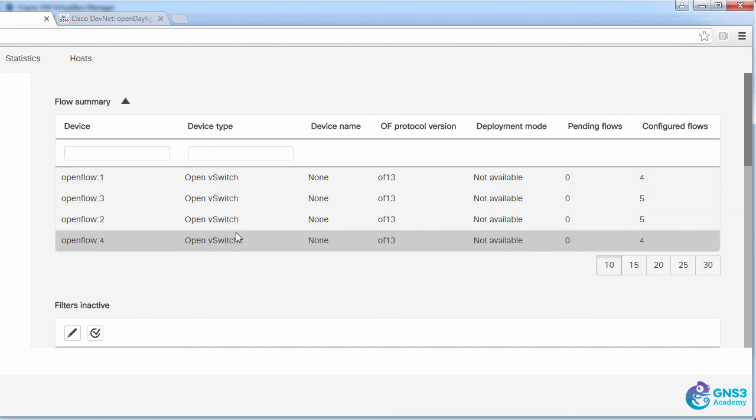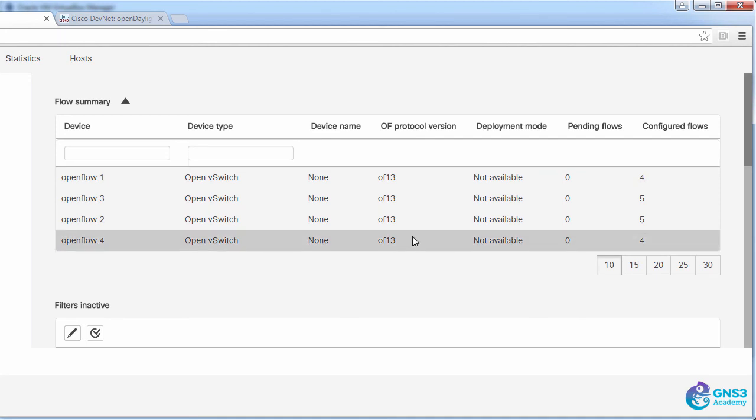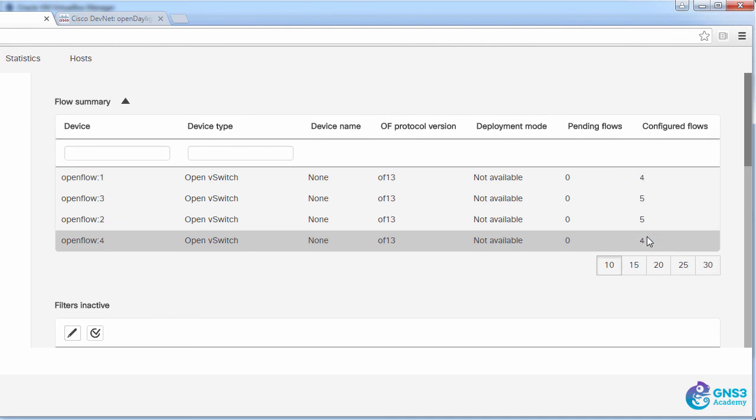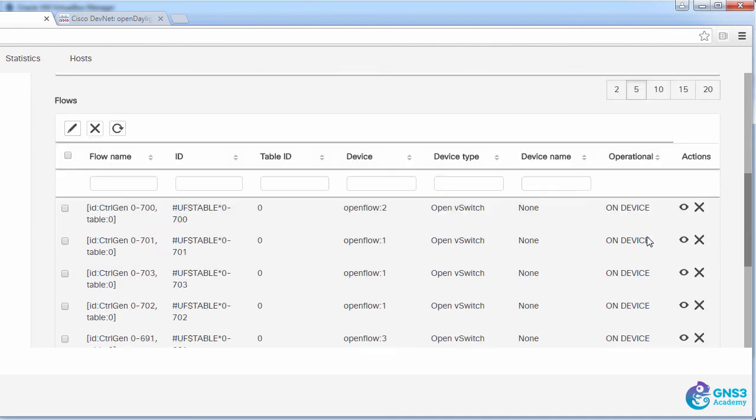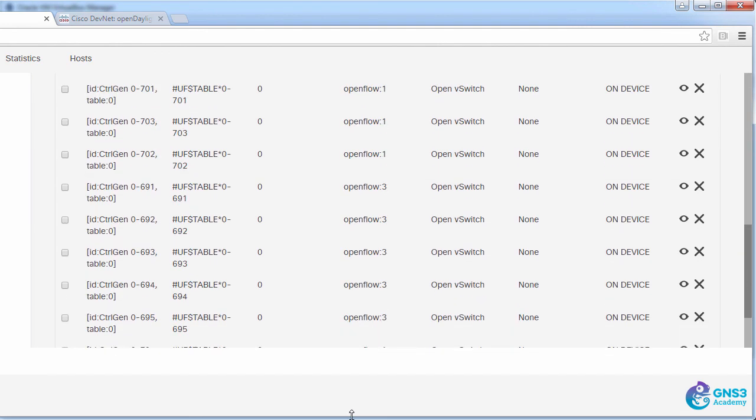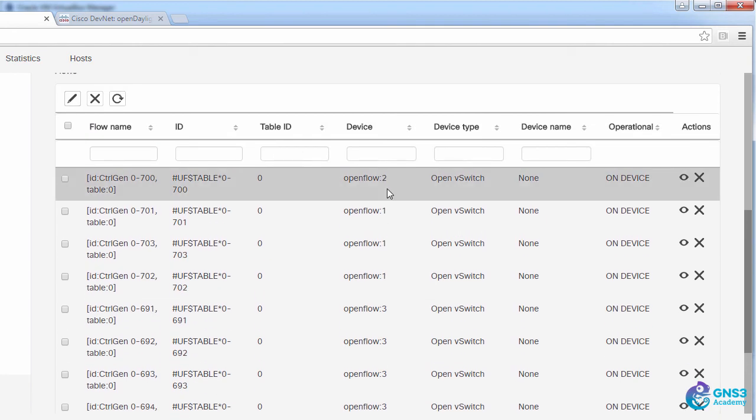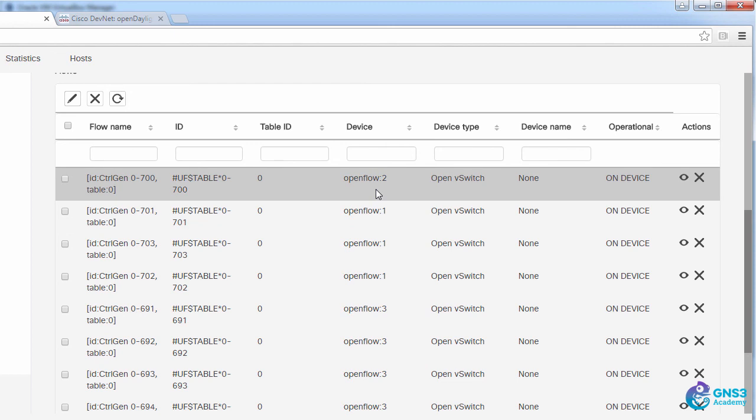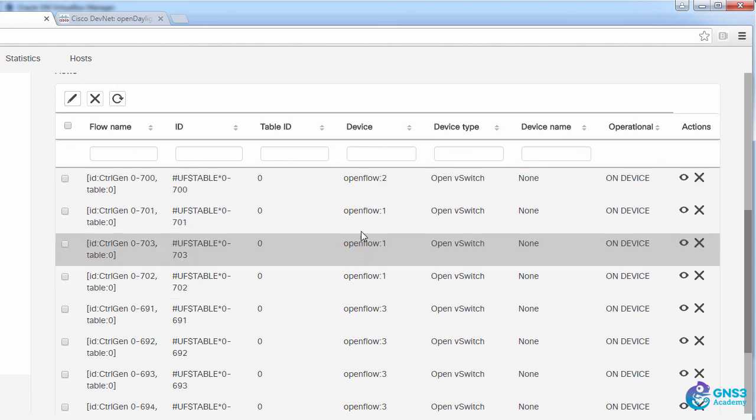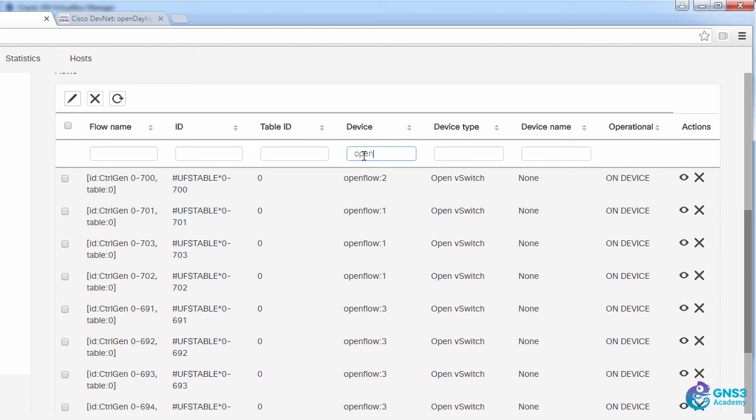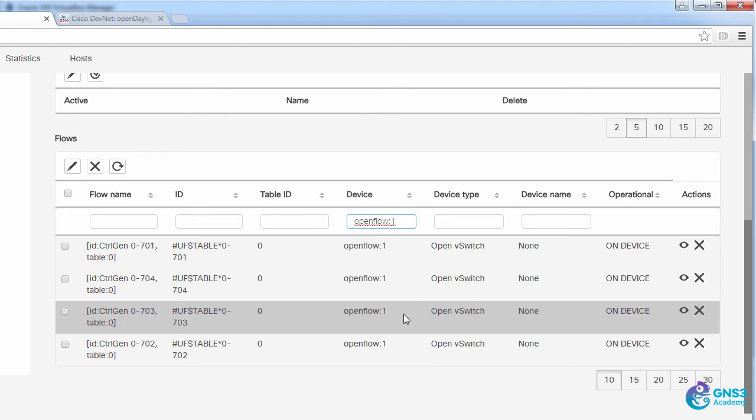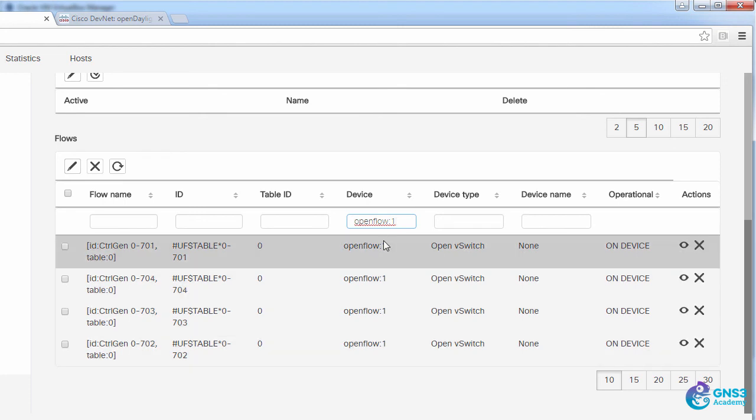We can see that all of these switches are OpenvSwitch switches. In other words, Mininet switches. Once again, the negotiated version of OpenFlow 1.3. The configured flows on each switch are shown over here. Scrolling down, we'd be able to see the flows on the switches. Here's a flow on OpenFlow 2, in other words OpenFlow switch 2. Here's flows on OpenFlow switch 1. What I'll do is filter the flow information to only view OpenFlow switch 1. At the moment, there are four flow entries on this switch.